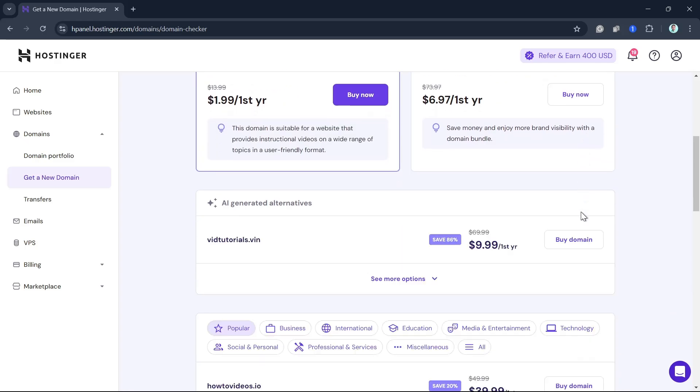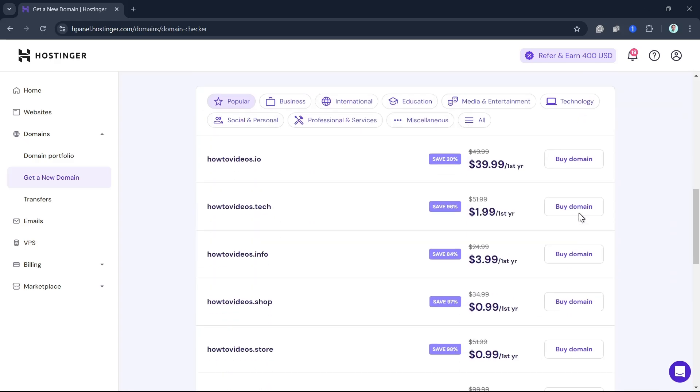Once done, if you scroll down, you will see the results or domain extensions for your website. You have here .io, .tech, .info, .shop, .store. Just choose one from here.